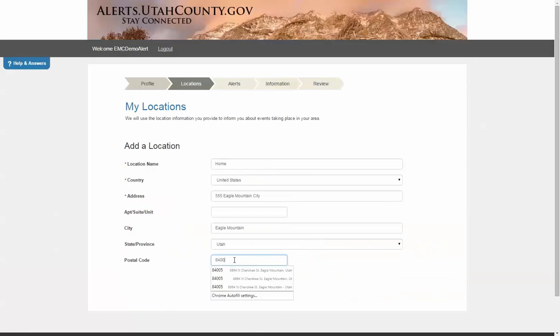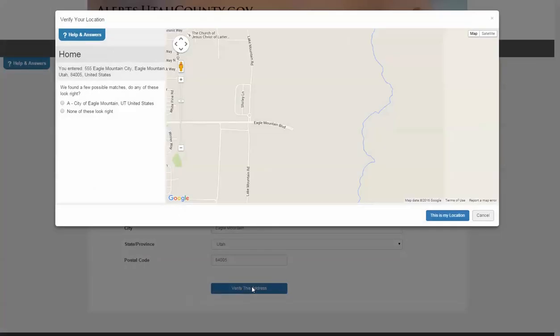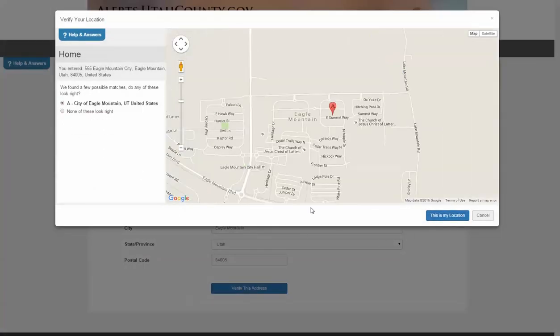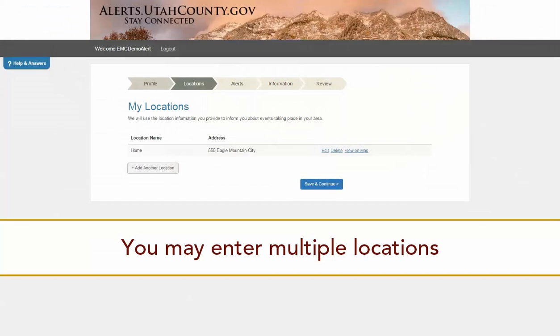Complete the information on the My Location screen. Click the button at the bottom to verify your address, then verify the location. You may enter multiple locations, such as a workplace or school, if you choose.